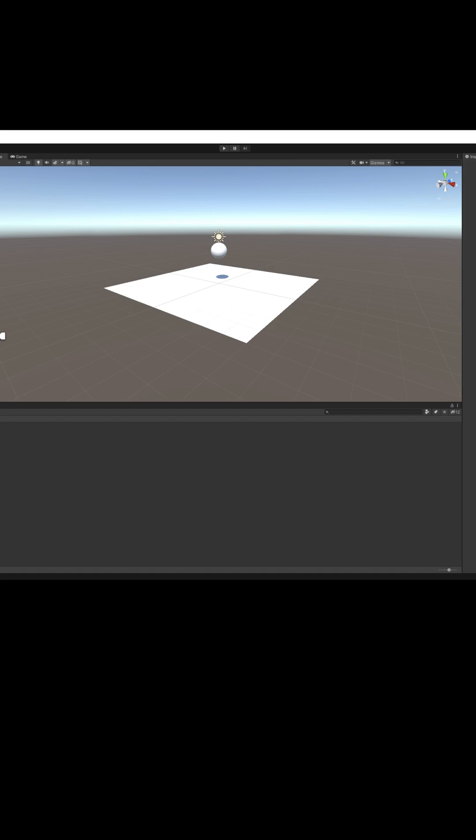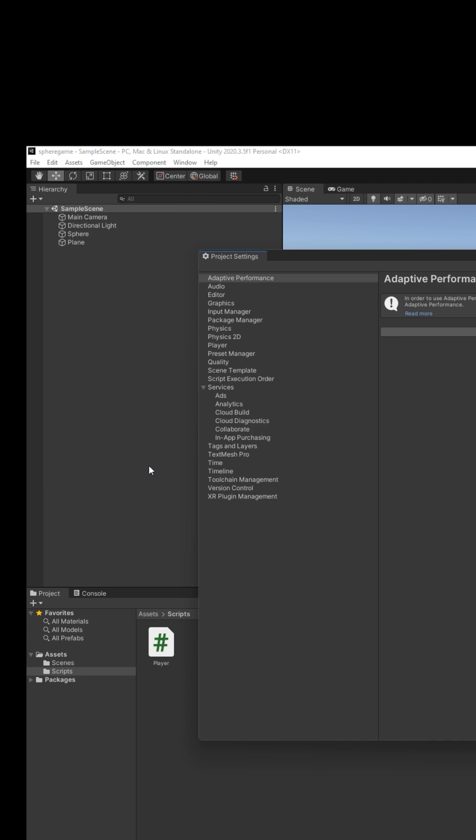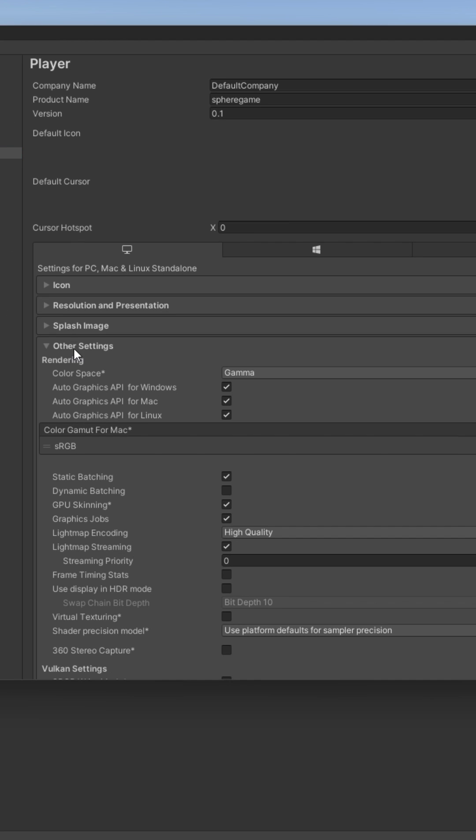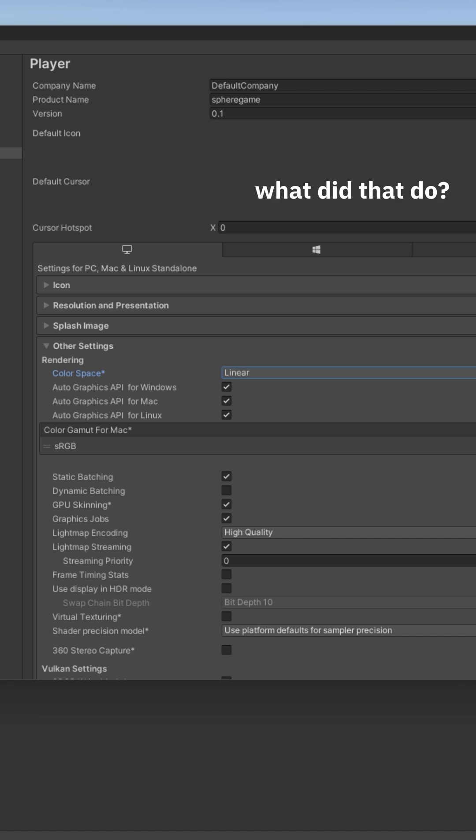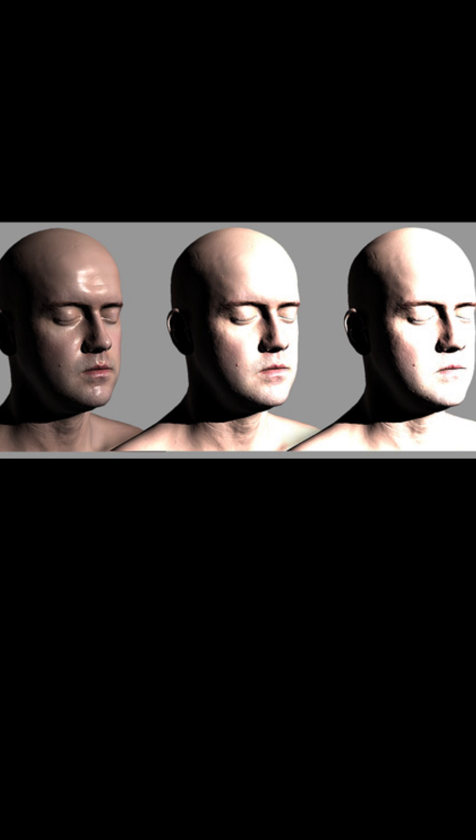Step 1: Color space. Open Unity, go to Edit, Project Settings, Player, Other Settings, Color Space, Linear. What did that do? I'll show you. Gamma. Linear. Gamma. Linear. Got it? Good.